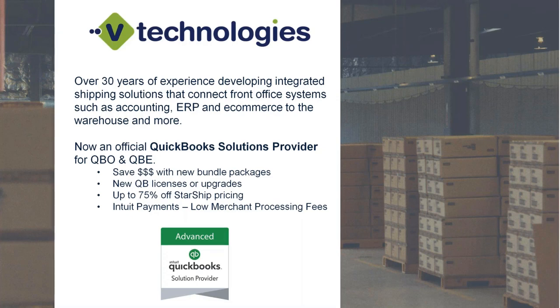I would highly encourage you to have our team here at Intuit take a look and see if they can potentially offer you some savings that you might be using another application to do that for you today.